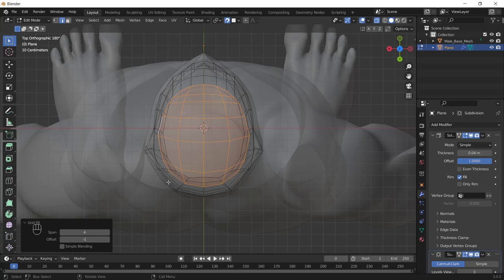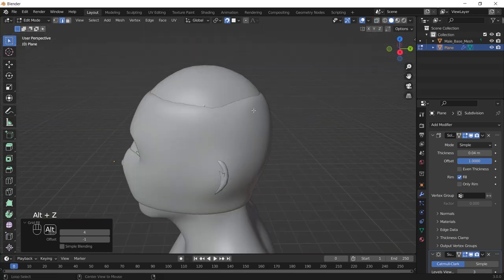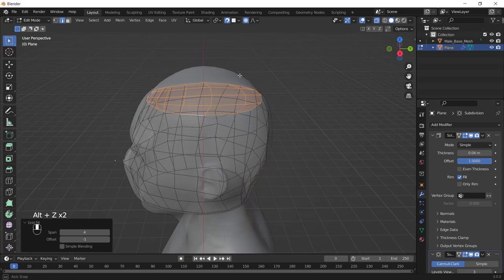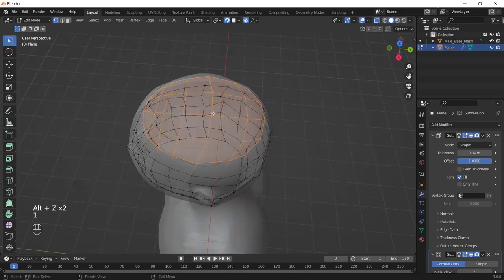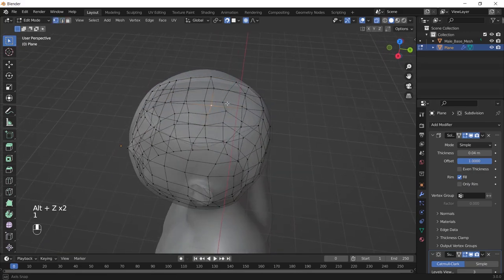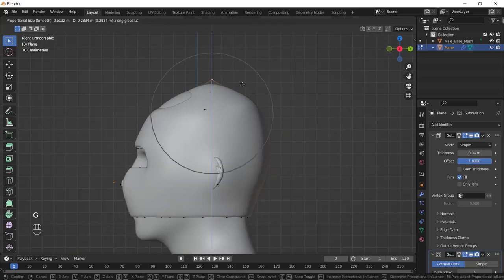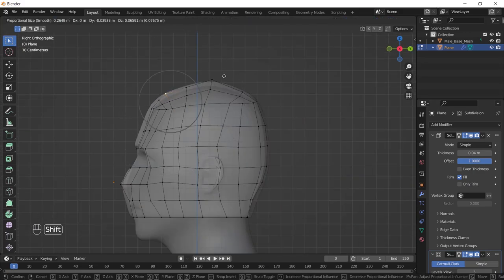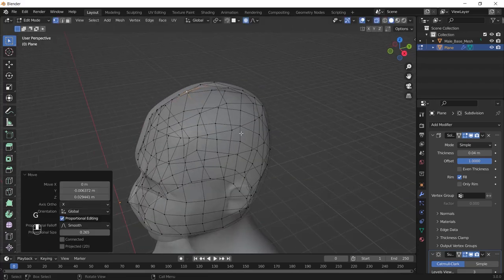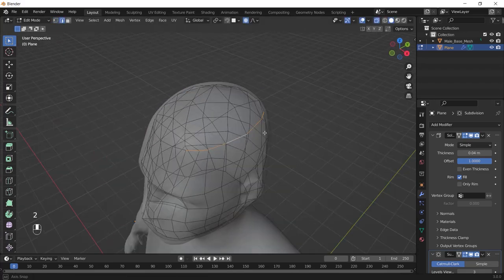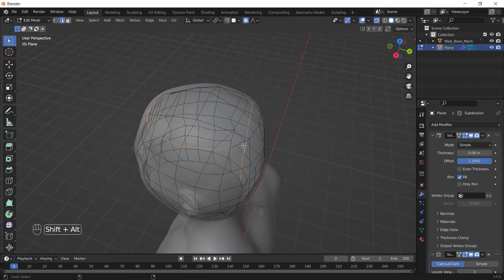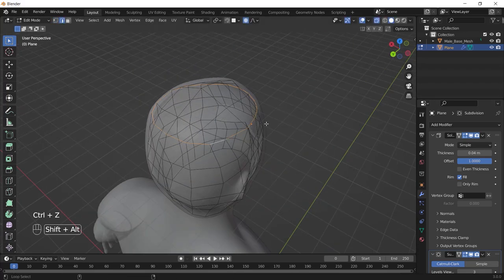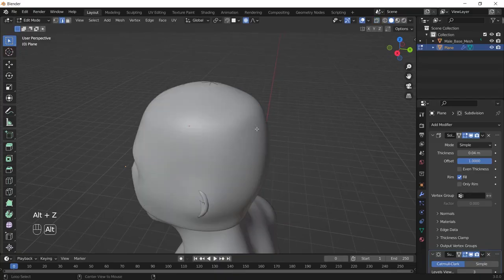Then turn on the proportional editing object and select this vertex and move it up to have something like this. Then select this edge by holding Alt and select the edge.